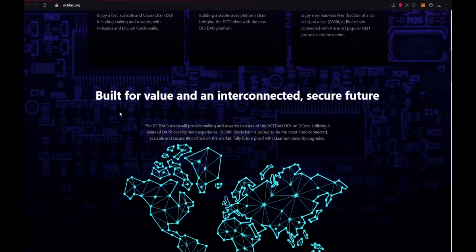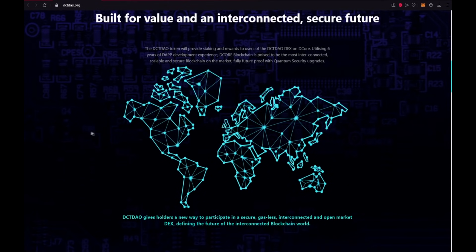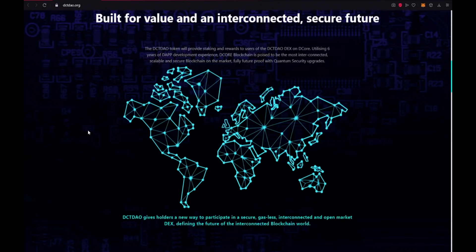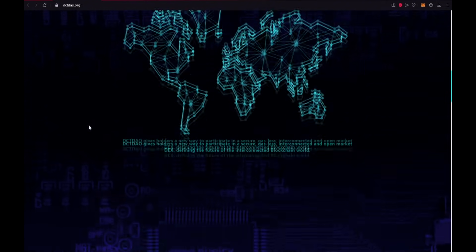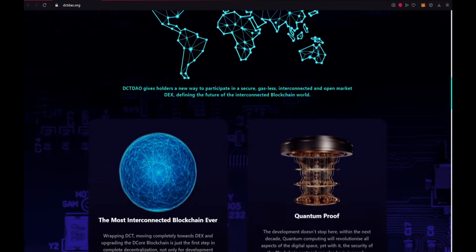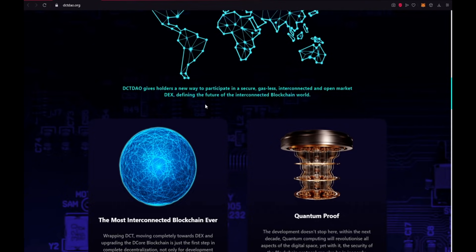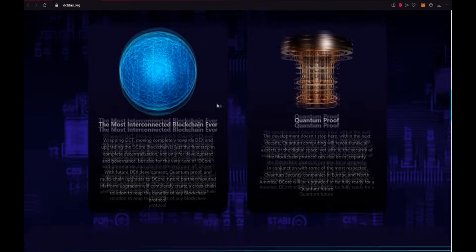Built for value and an interconnected secure future. The DCTDAO token will provide staking and rewards to users of the DCTDAO DEX on Decor. Utilizing 6 years of DApp development experience, Decor blockchain is poised to be the most interconnected, scalable and secure blockchain on the market. Fully future-proof with quantum security upgrades. DCTDAO gives holders a new way to participate in a secure, gasless, interconnected and open market DEX defining the future of the interconnected blockchain world.